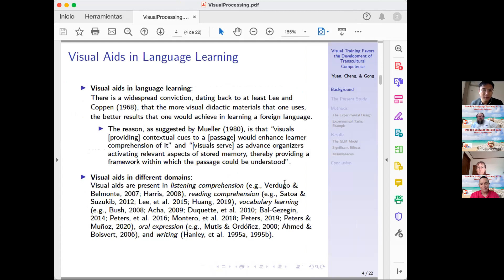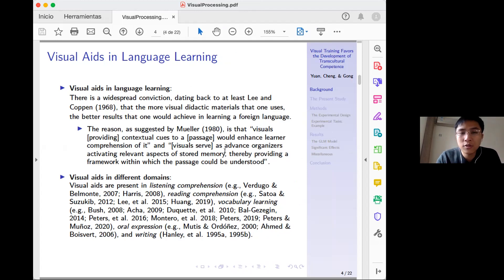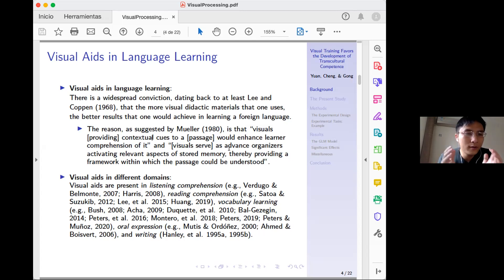First, I'd like to go through some previous studies about visual aids in language learning. There's a long-standing conviction in the literature that we can use video, audio-visual, or simply visual materials in language teaching — for teaching grammar or teaching a foreign culture. This goes back to the 1960s. Researchers suggest that visuals provide contextual cues to enhance learner comprehension, serving as advanced organizers that activate relevant stored memory and provide a framework for understanding. This applies across listening comprehension, reading comprehension, vocabulary learning, and oral expression and writing.